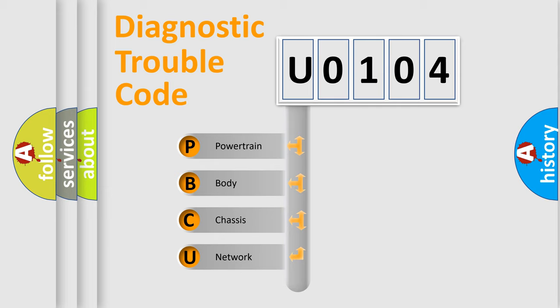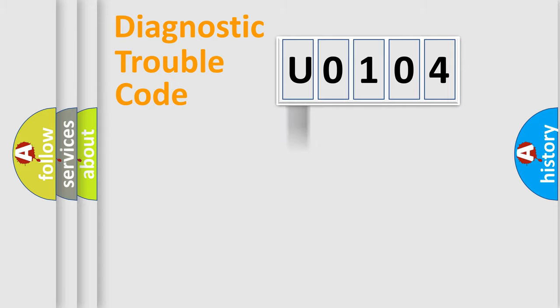We divide the electric system of the automobile into four basic units: Powertrain, Body, Chassis, and Network.